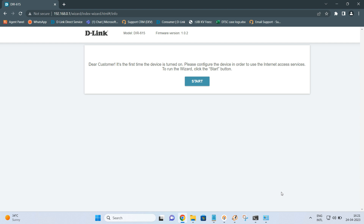Hello friends, today we are going to install the D-Link DIR-615 router for the internet connection. We are going to look at how the router is configured in router mode, as an extender (also called a repeater), and as an access point. In my scenario, I already have an internet connection which is a dynamic connection. There are three types of internet connection: dynamic, static, and PPPoE.